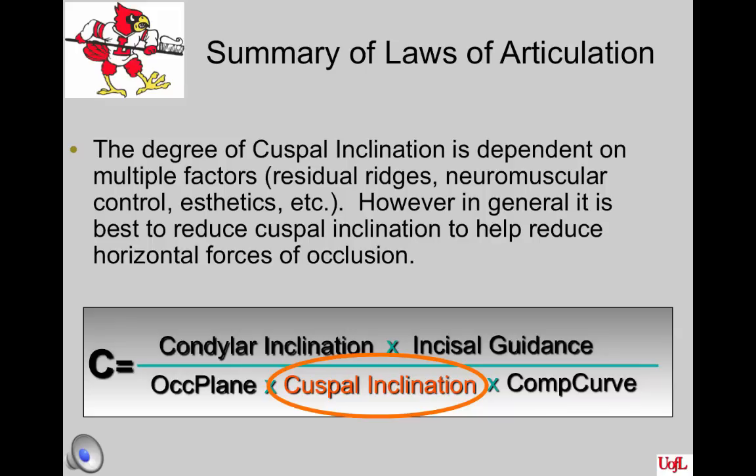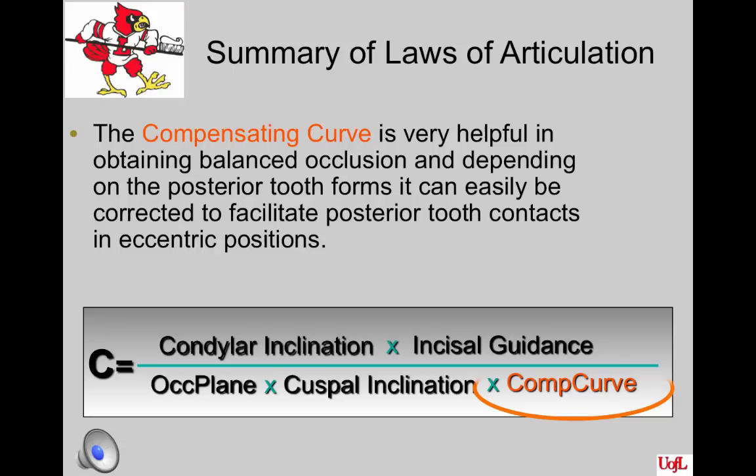The degree of cuspal inclination is dependent upon multiple factors: the height of residual ridges, the neuromuscular control of the patient — whether they have had strokes, Alzheimer's, or Parkinson's — and aesthetics and phonetics. In general, for complete dentures it is best to reduce cuspal inclination to help reduce horizontal forces of occlusion, which can cause denture bases to be unstable on ridges. The compensating curve is very helpful in obtaining balanced occlusion, and depending on the posterior tooth forms, it can easily be corrected to facilitate posterior tooth contacts in eccentric positions.